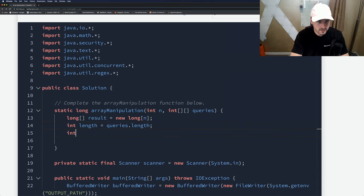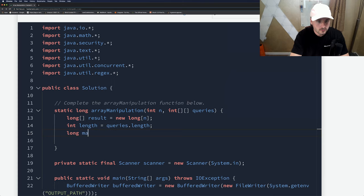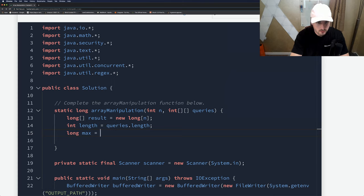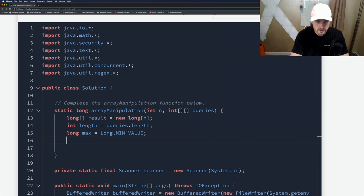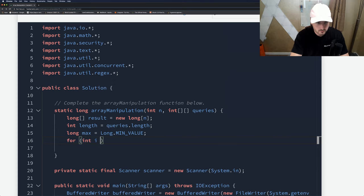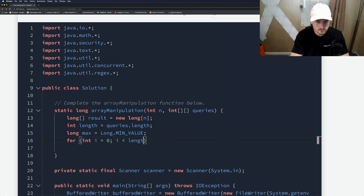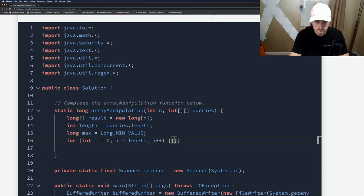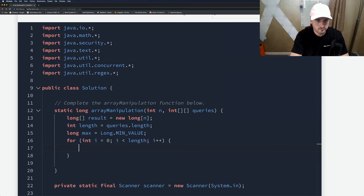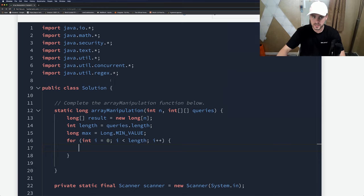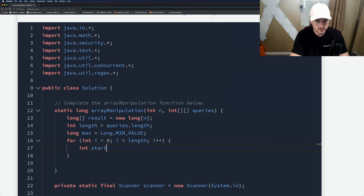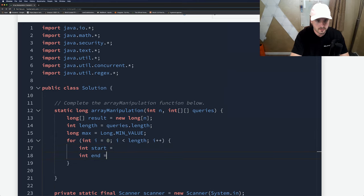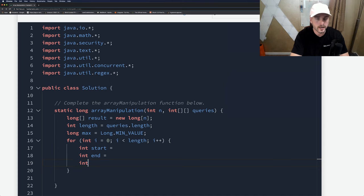We need the length to be queries.length plus one, and we need to set our max to long.min_value. Now we just need to loop through the length of the queries.